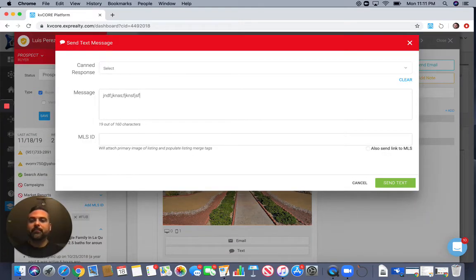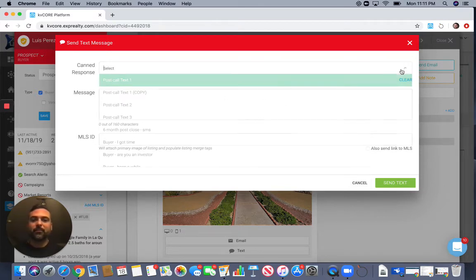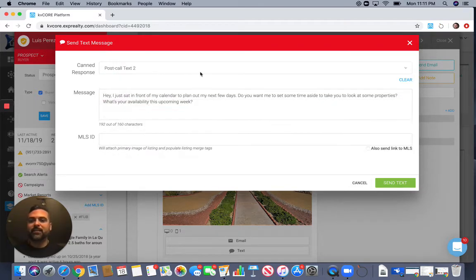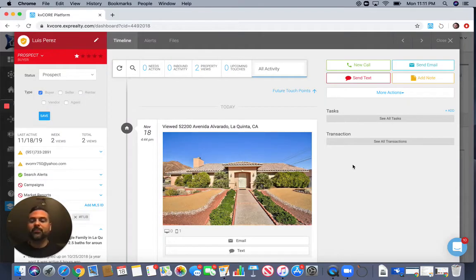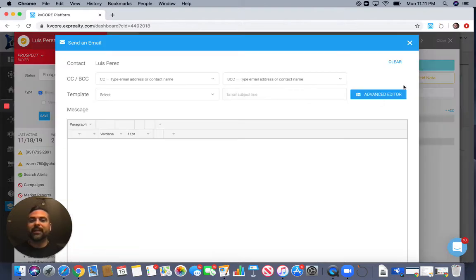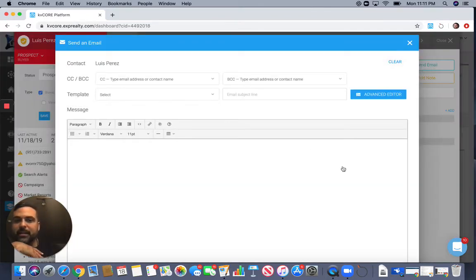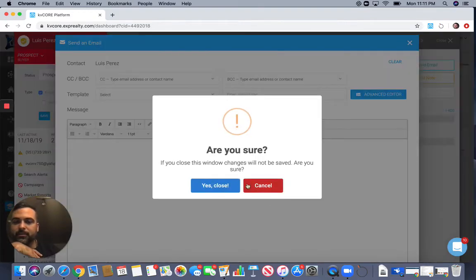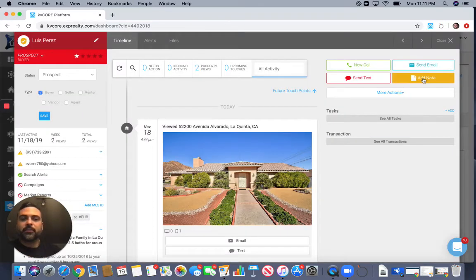If you want to send them a text message, you can do it directly from the platform without leaving it. Just click here and send. If you want to simplify, you have pre-made templates — just select one and hit send. You can also send them an email directly from here with canned responses so you don't even have to type anything out. If you had a conversation with this person, you can also add a note right here.